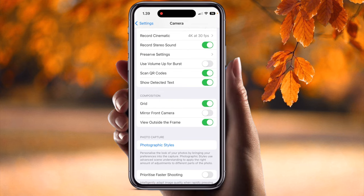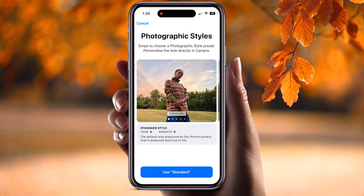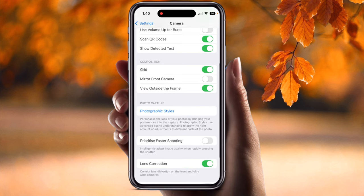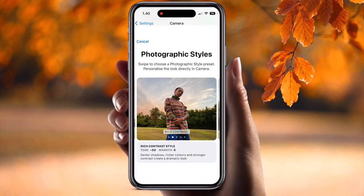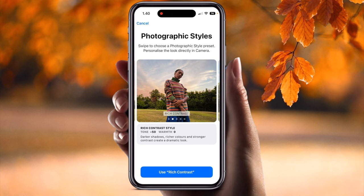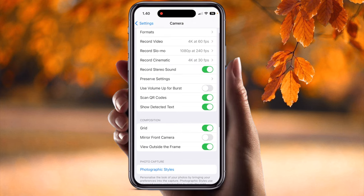For Photographic Style, choose the style you prefer as a fixed default. Options include Standard, Rich Contrast, Vibrant, Warm, and Cool — six options total. Rich Contrast is recommended. Once selected, all future pictures will use that style by default. Lens Correction should always be on, and Macro Control always off depending on your activity. This is the standard setting.